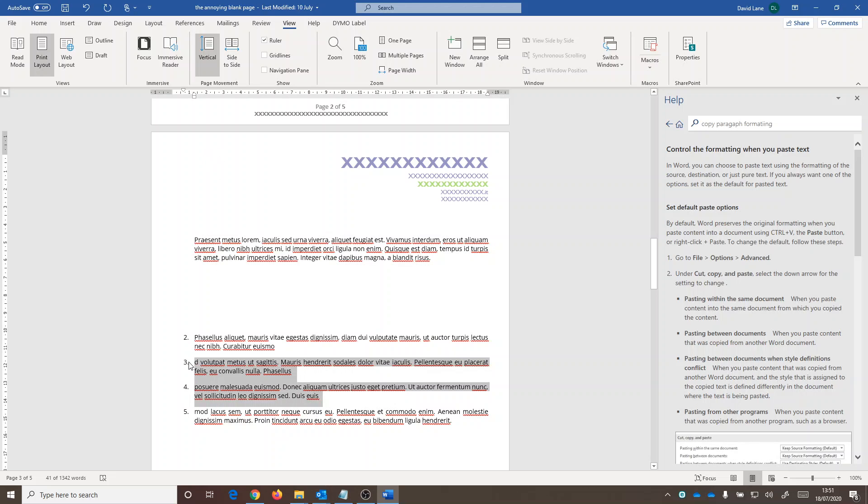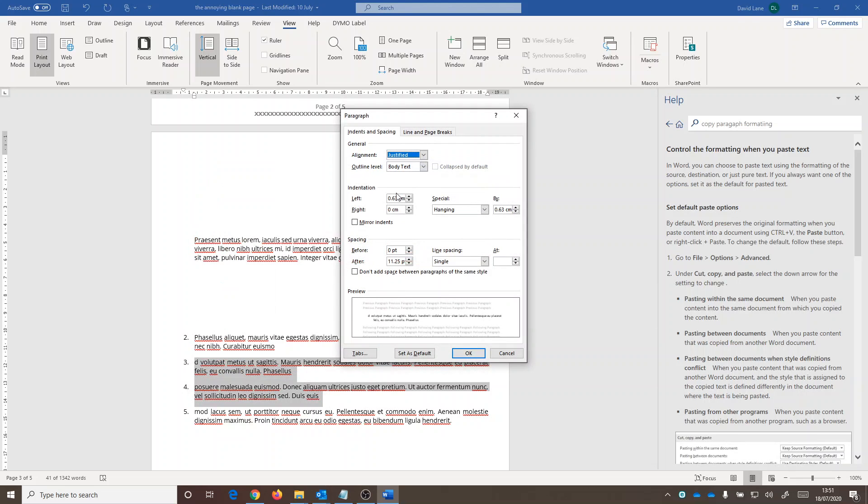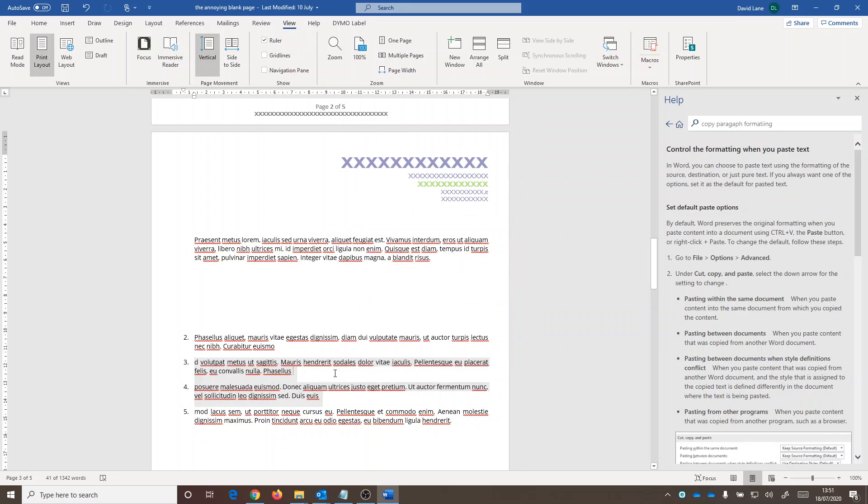Another option is to right-click on the numbers, click on Paragraph, and make sure all of these settings are the same. Usually it's the left indent that's not matching. The third option if you